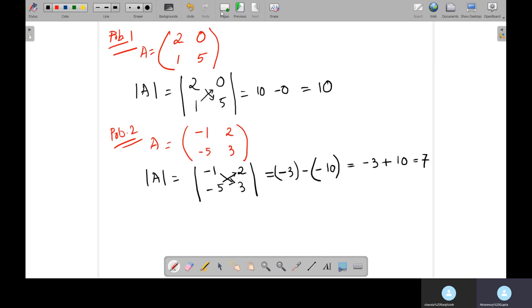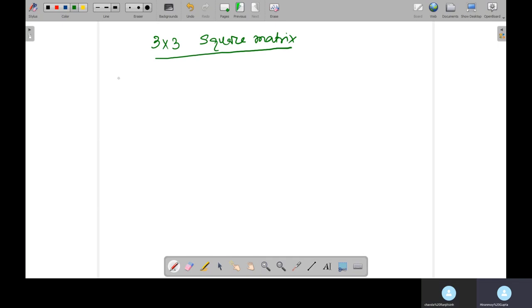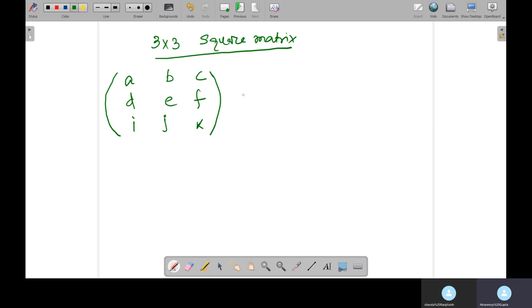Now let's move to the 3×3 square matrix. Taking the general form: the matrix A has entries a, b, c in the first row; d, e, f in the second row; and i, j, k in the third row. This is a 3×3 matrix.